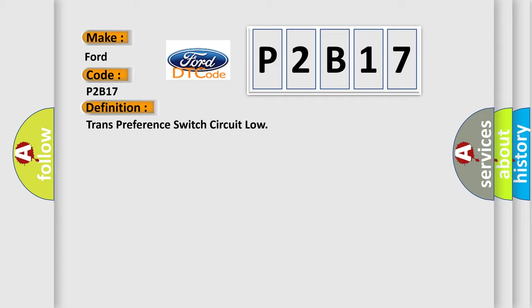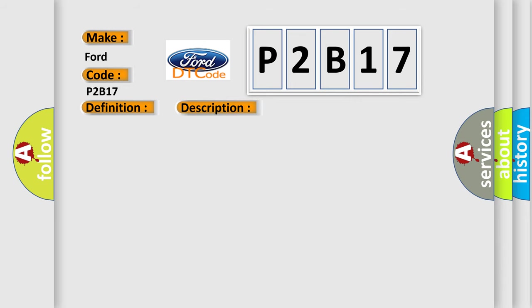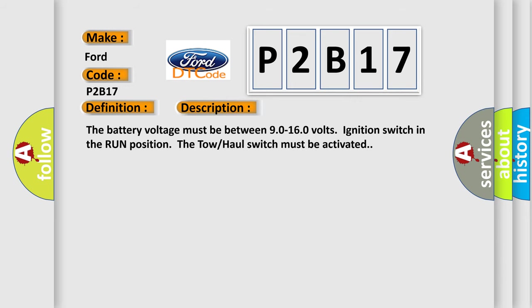And now this is a short description of this DTC code. The battery voltage must be between 90 to 160 volts, ignition switch in the run position. The tow haul switch must be activated.